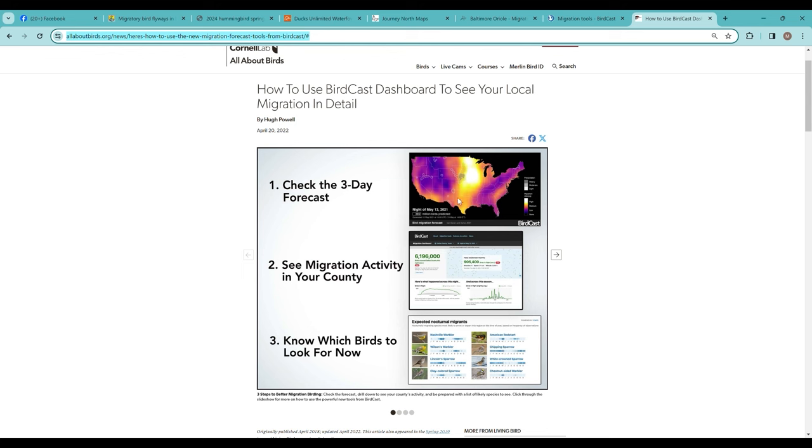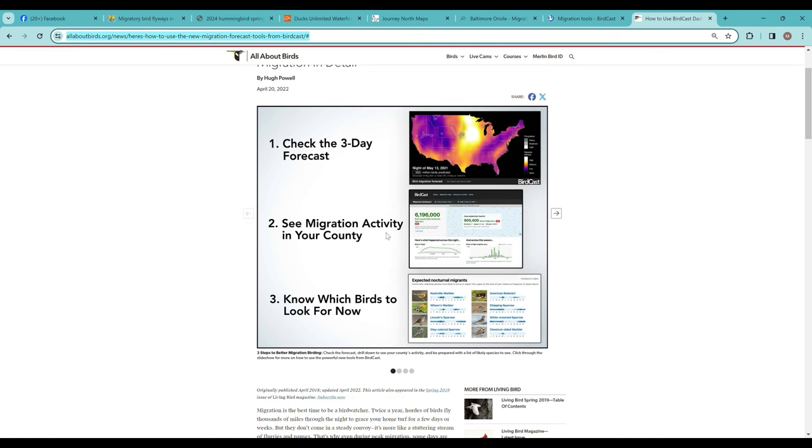has a very nice summary on using this set of tools. You basically want to take a look at the three-day forecast, look at the map, and see how many birds are likely. This is focused, because it's radar-based, on species that migrate at night, which many of our migratory species do.